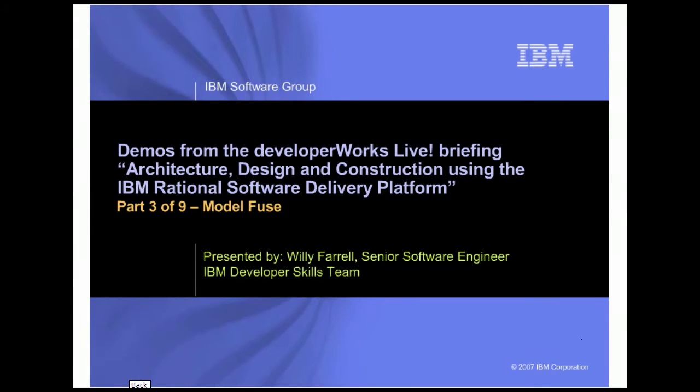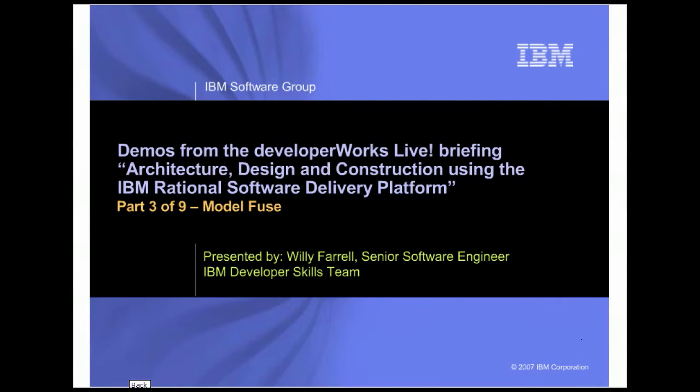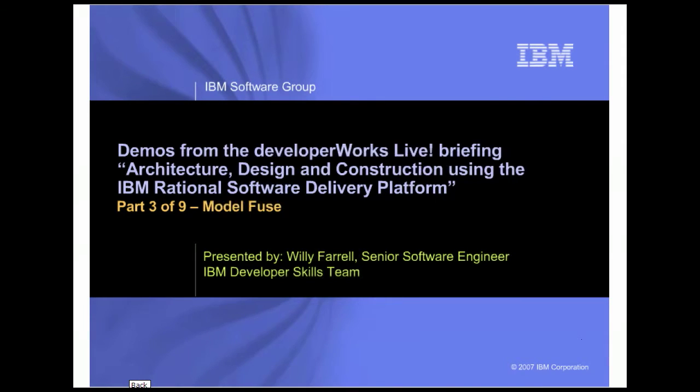Hello, my name is Willie Farrell and I'm a Senior Software Engineer in the IBM Developer Skills Team. This demo is the third in a nine-part series that supplements the DeveloperWorks Live Briefing Architecture, Design, and Construction using the IBM Rational Software Delivery Platform.